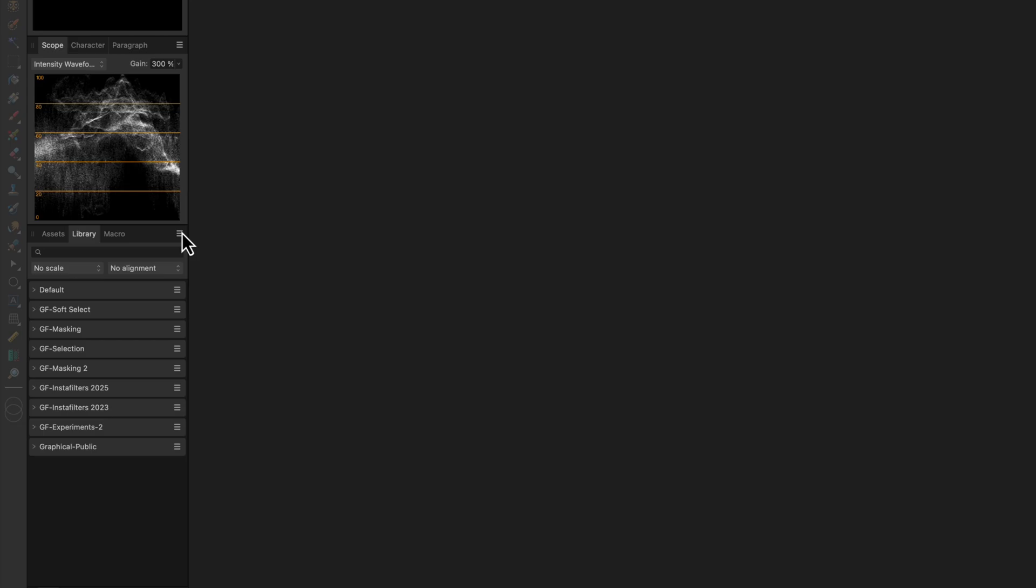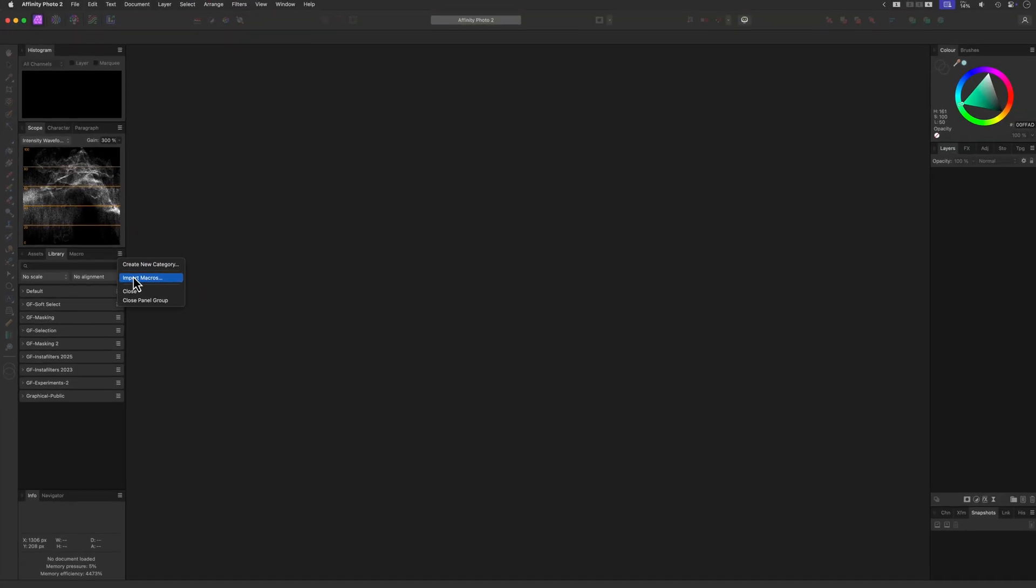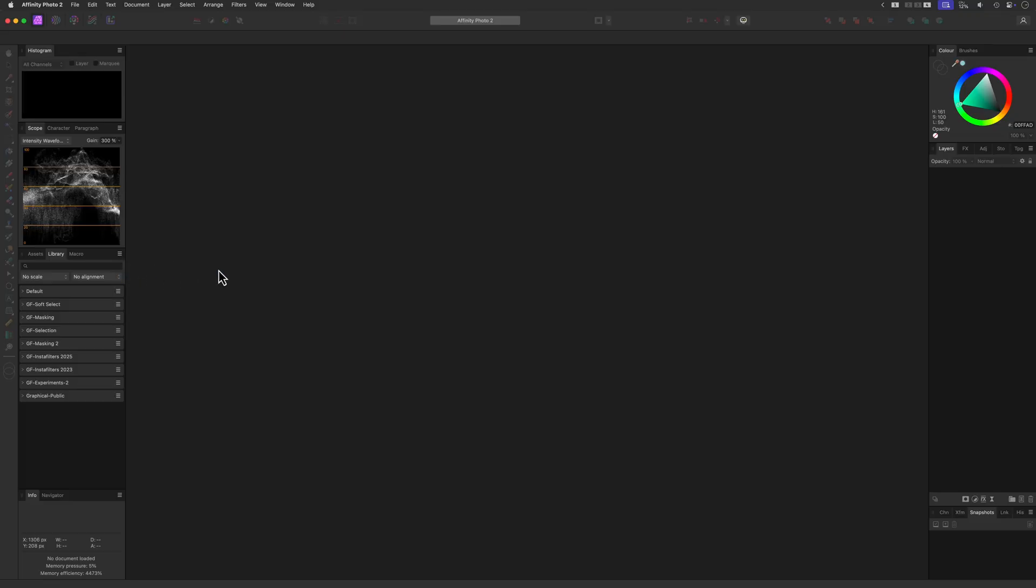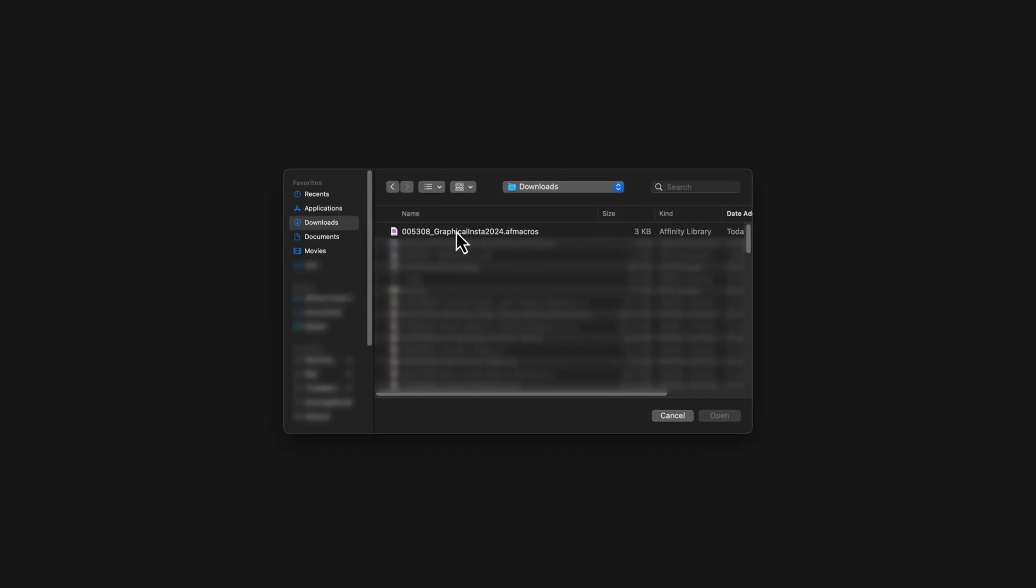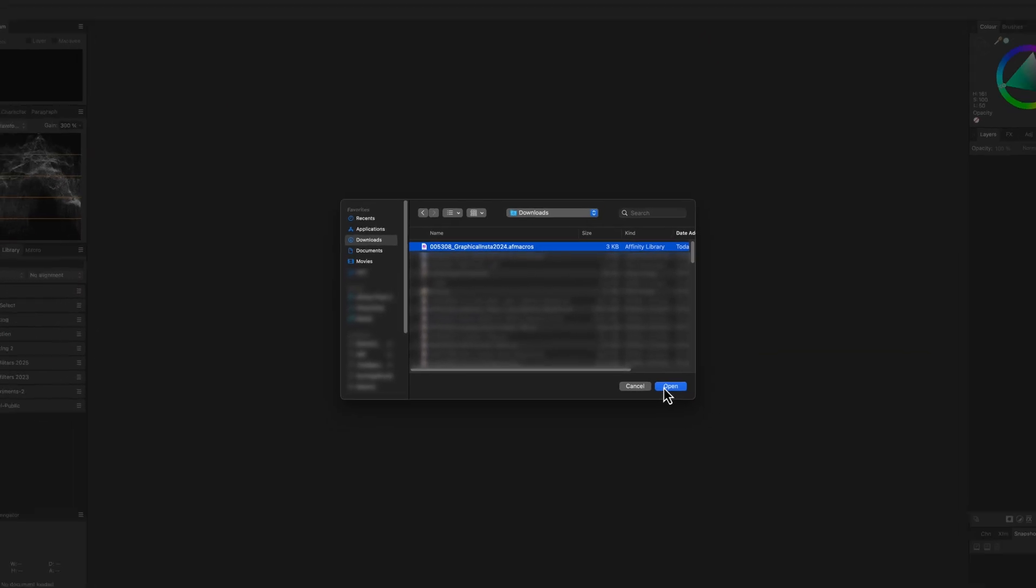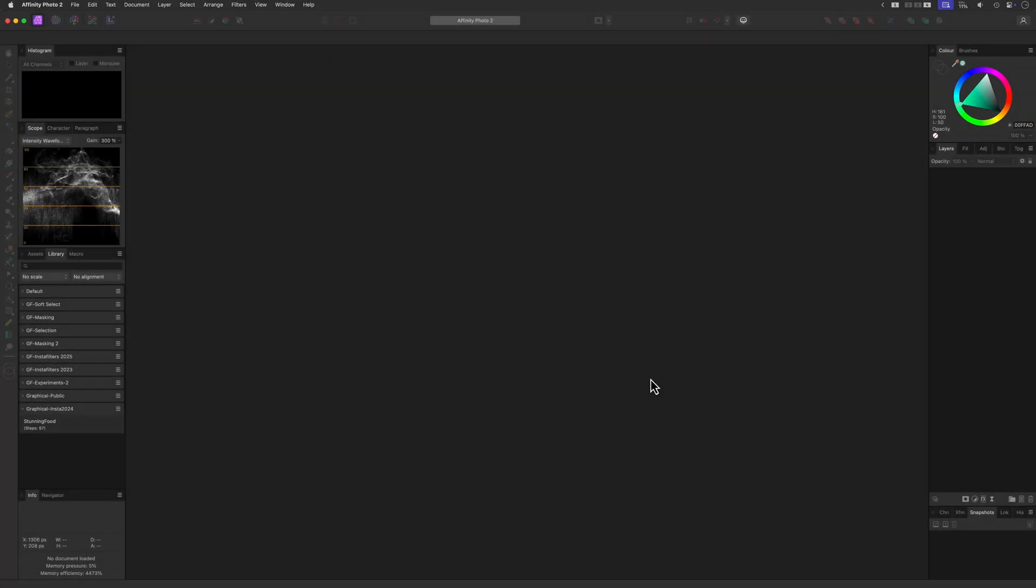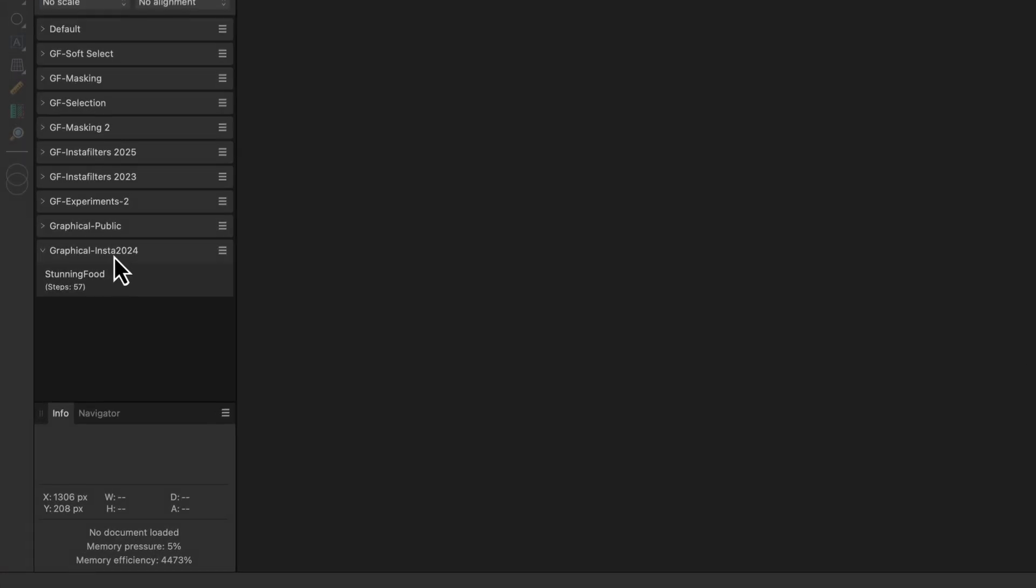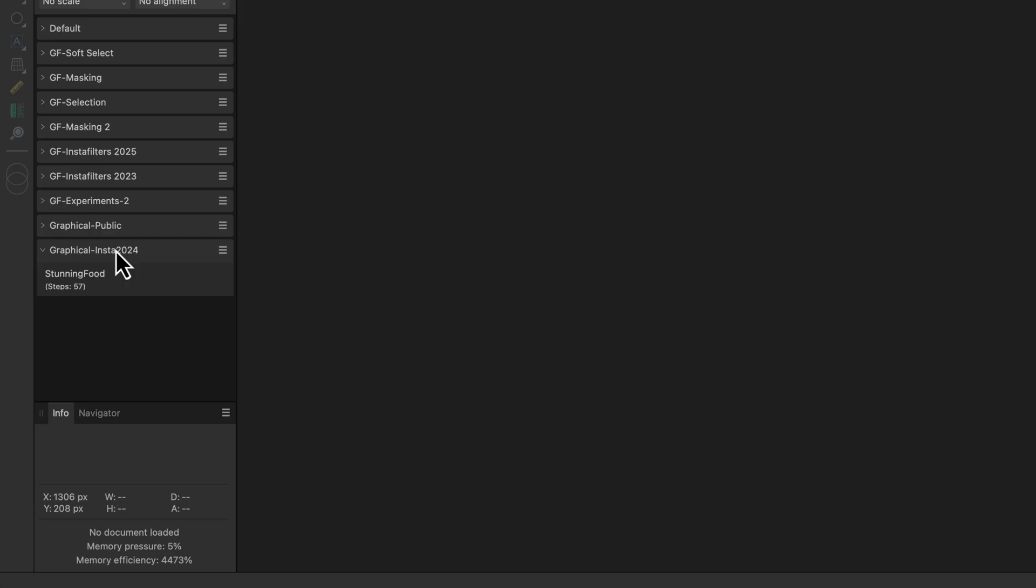With the Library panel open, click the small menu icon in the top right corner of the panel. Select Import Macros, and navigate to the .af macros file you downloaded earlier. Click Open, and just like that, the macros are installed and ready for use. You'll now see a new macro set in your library, usually with the name of the file. The imported set will contain the list of macros available in the set.